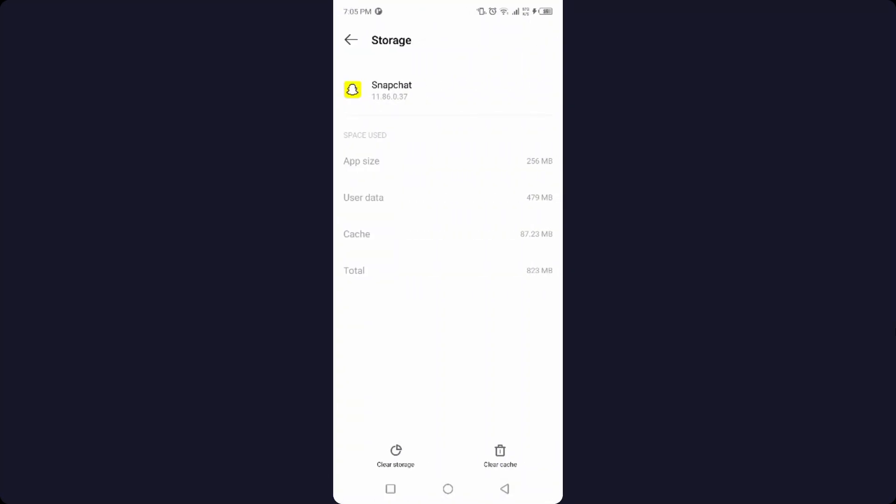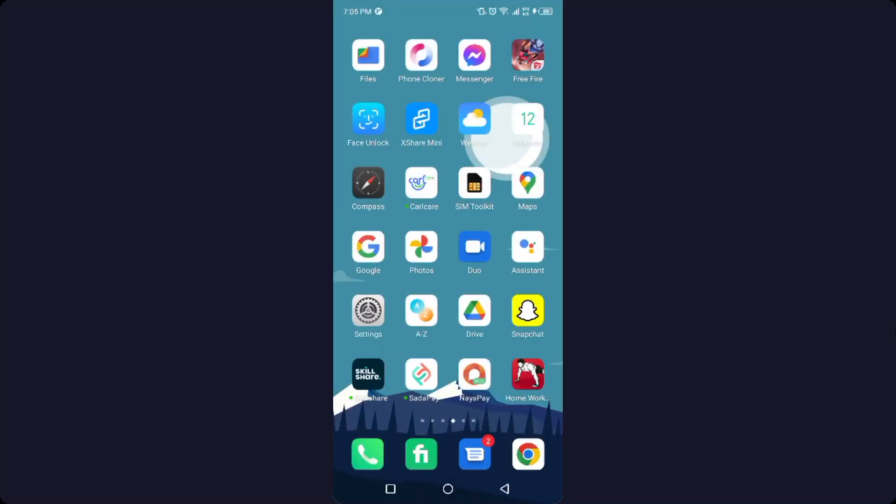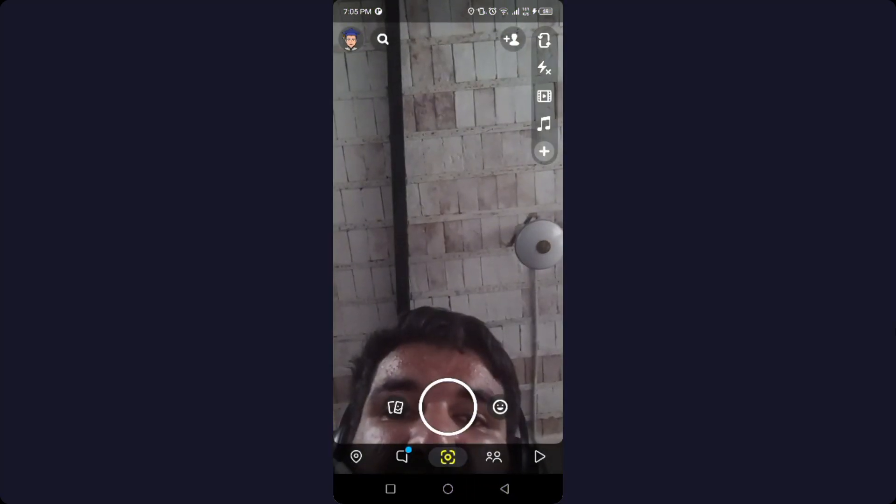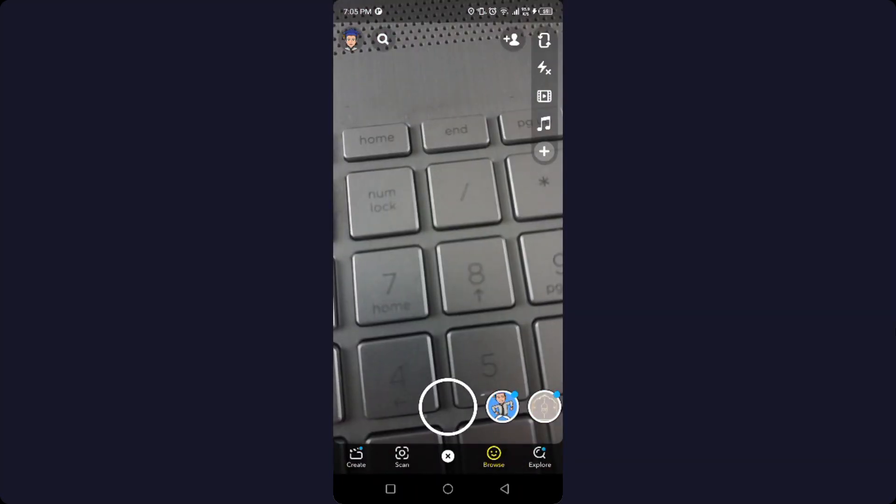The first step is you need to clear cache and then you need to click on clear storage. Once you've done that, you simply need to go and open Snapchat. After that, you can see that Snapchat is working properly and there is no issue.